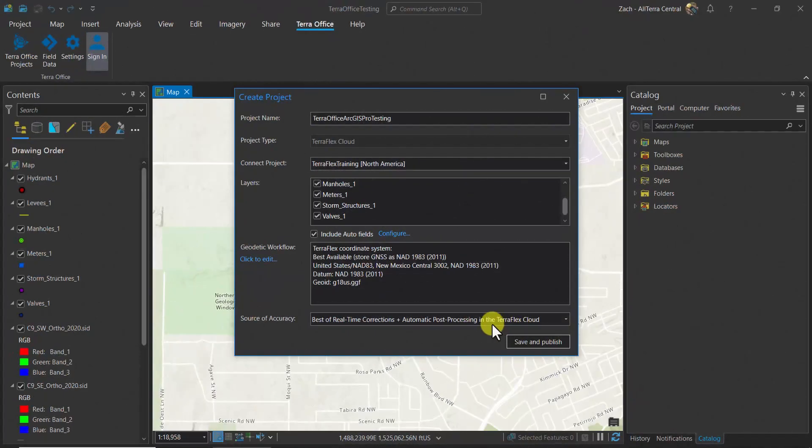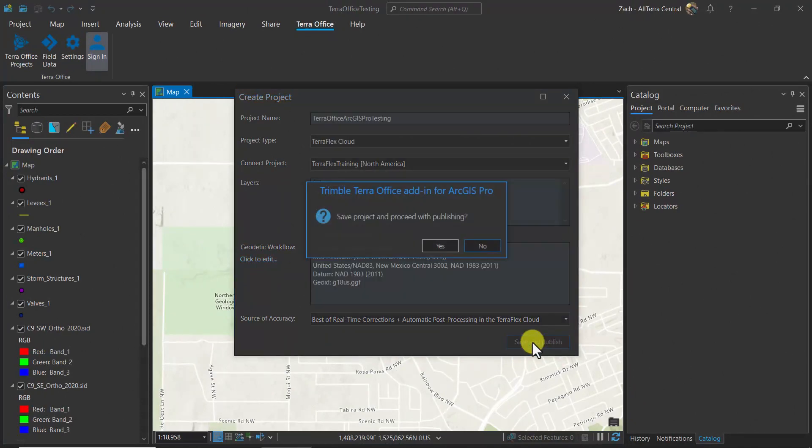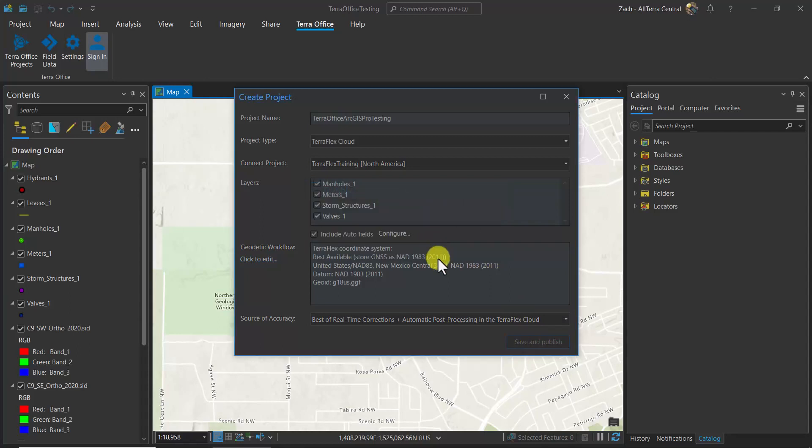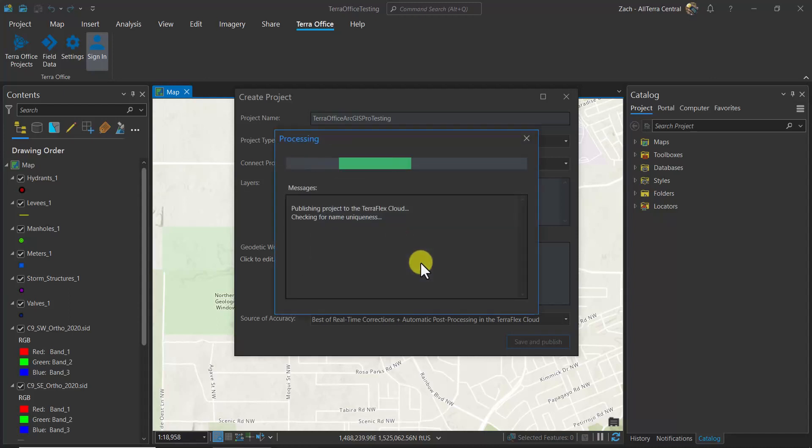Lastly, in our Create Project window, we choose our source of accuracy, whether we want real-time only or real-time and post-processing. We're going to choose real-time with post-processing. The following dialog box comes up and shows you 14 auto-fields will be set, 12 of which were pre-created and 2 of which are being created automatically by Terra Office.